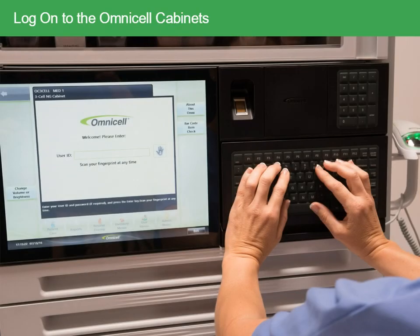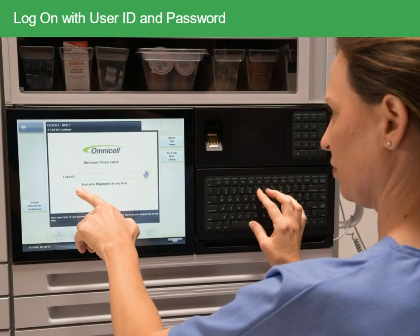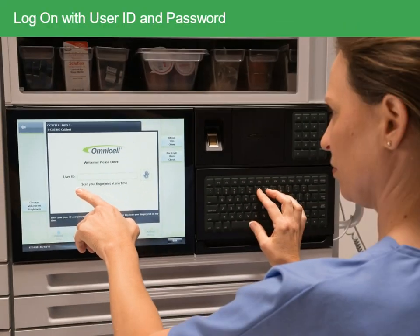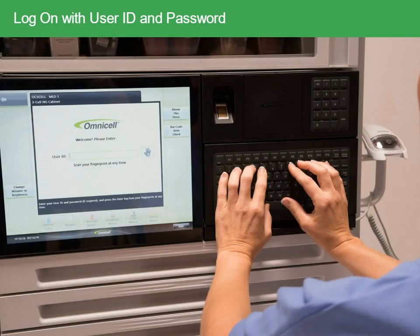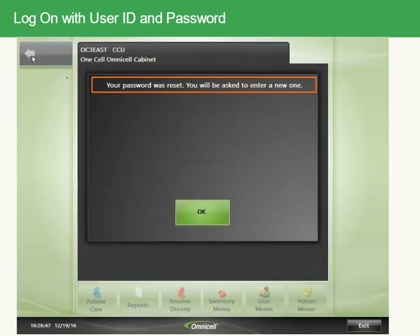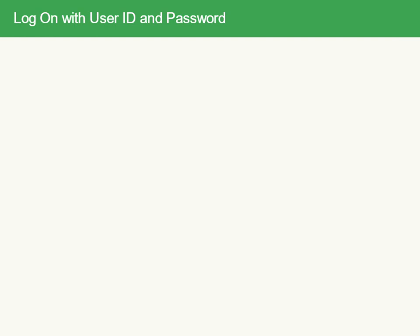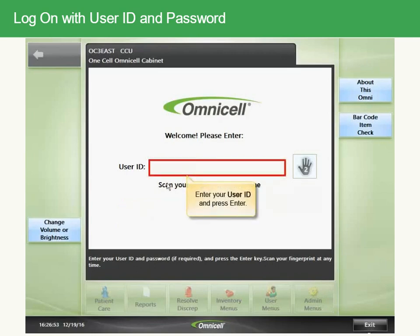You can log on to an OmniCell cabinet using your User ID and Password, or a fingerprint. Initially, you'll be required to log on with your User ID. Ask your system administrator to issue you a User ID, then attempt to access the Color Touch system by typing in your User ID. The system will prompt you to enter a new password. Your system administrator will add your User ID to the database so that you can begin using OmniCell cabinets.